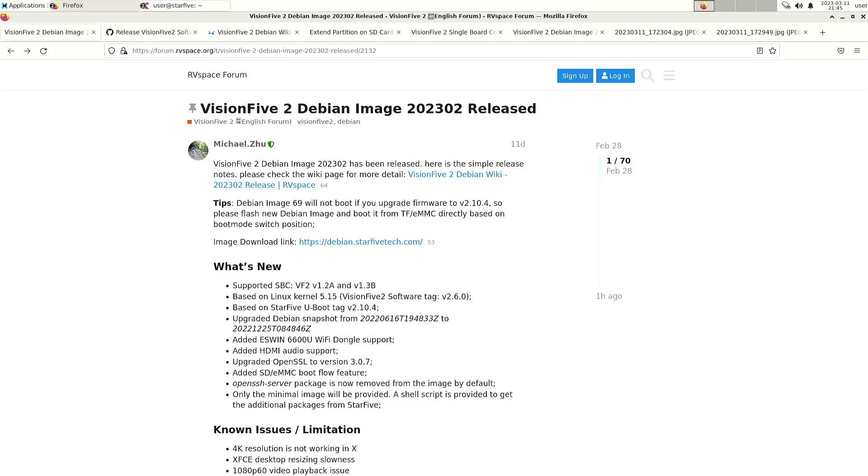Up till now it feels as if every time they release a new image, the update procedure is different from the one before.